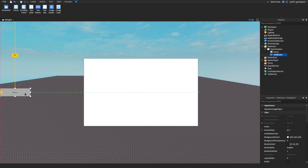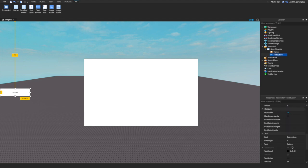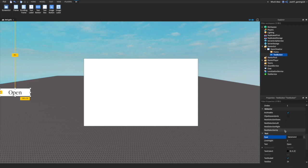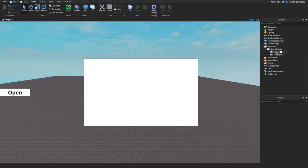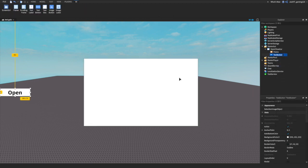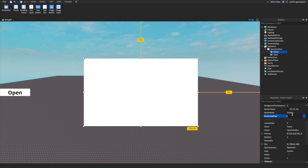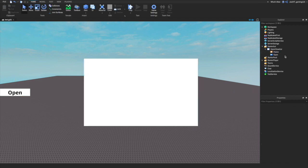We're going to make a TextButton, set the border size color pixel to zero, and it's going to say 'Open'. We're going to make the font Source Bold. Then we're going to rename this button to 'Open', just like we did in the last video, and we'll be editing things from there.